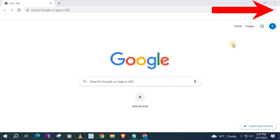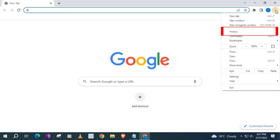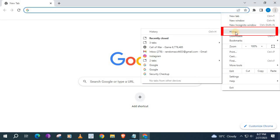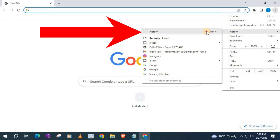Go up to where these three dots are in the upper right corner and push on them. Go down to where it says History and hover over it. This box here will appear. Now go over to the top area and push on History.